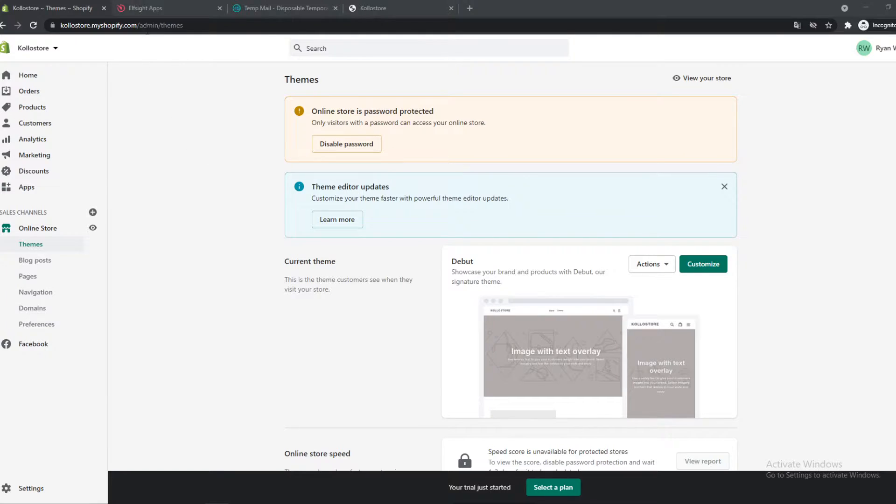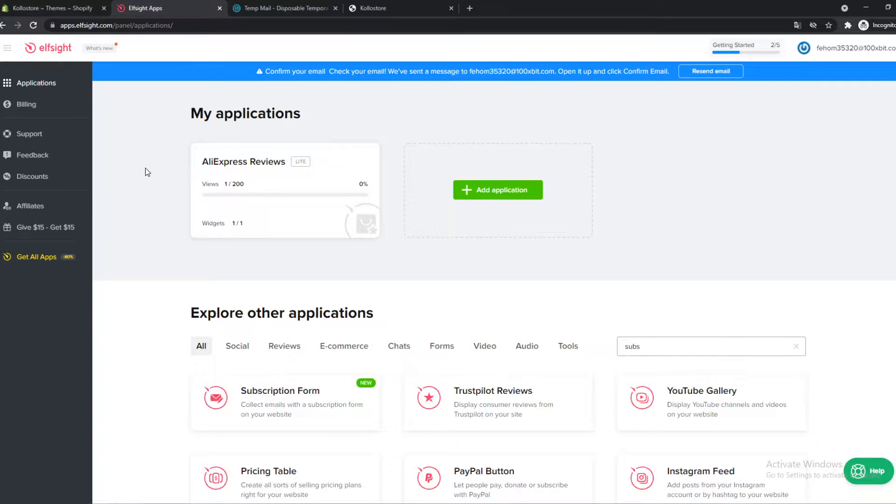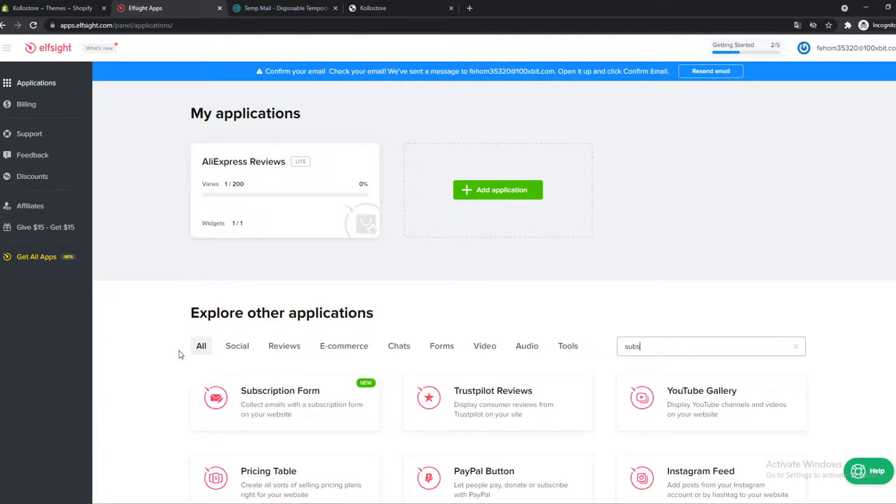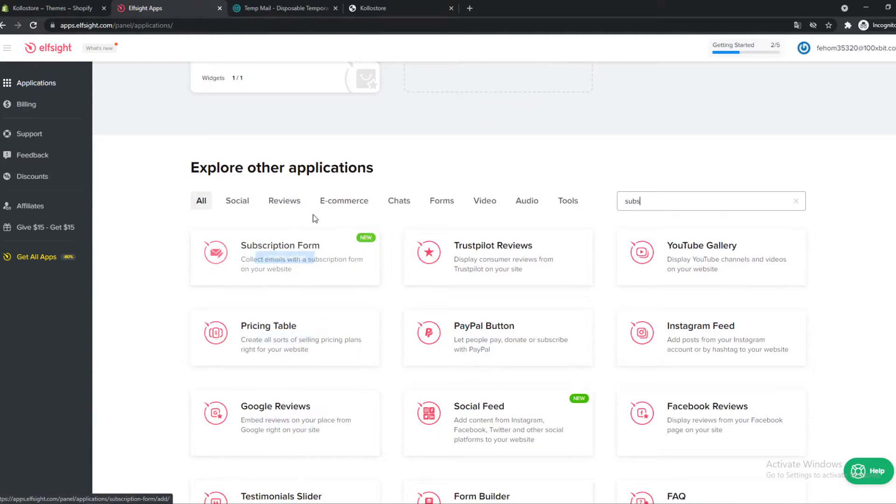You want to go to the link in the description. It will bring you over to Elf Site. Elf Site allows us to add a ton of different widgets to our website, so also a subscription form. We can also do reviews, chats, anything you want.